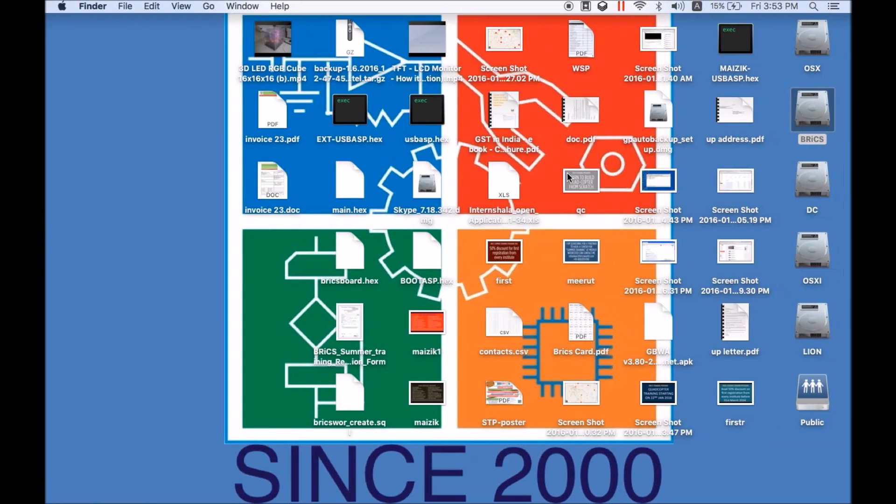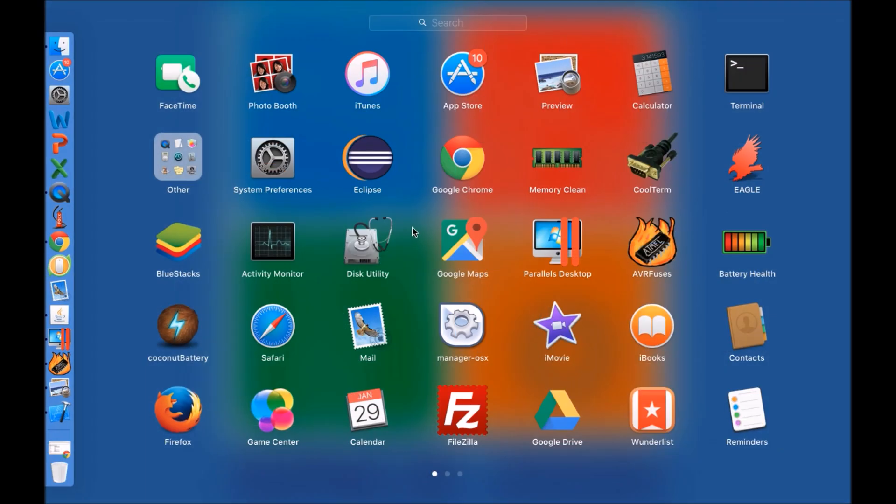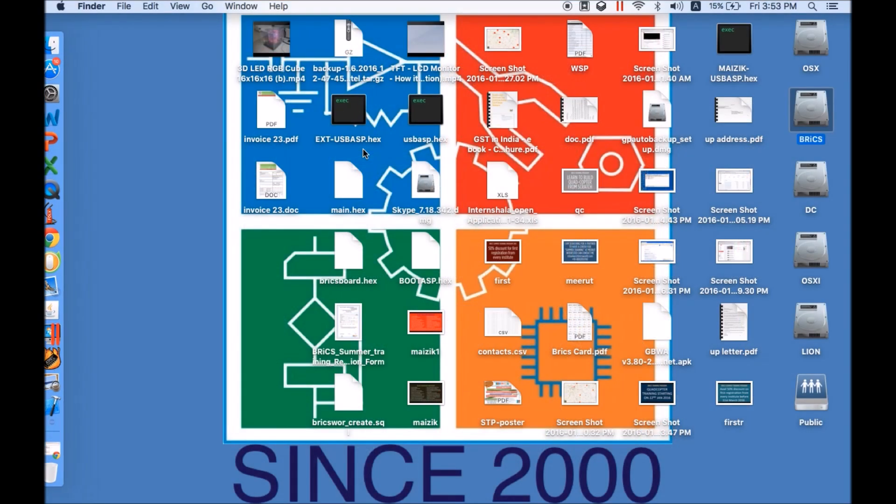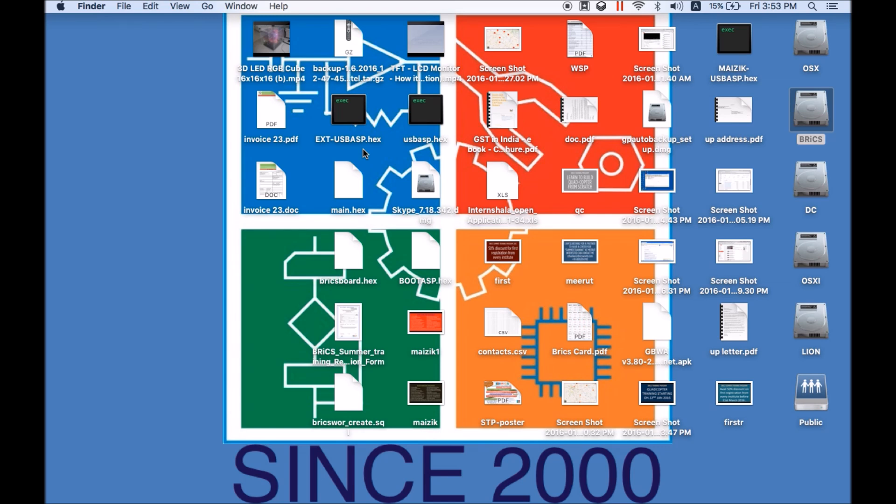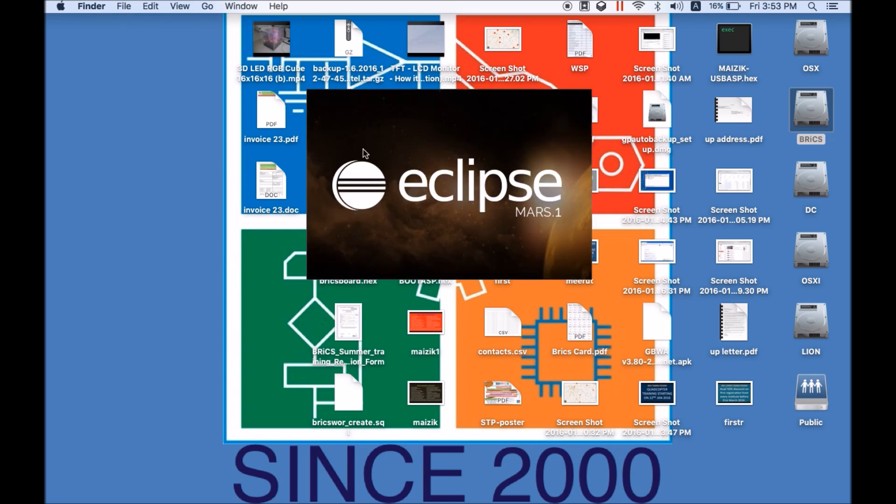So first of all we need to run the Eclipse. Eclipse must have AVR plugin and you must have installed AVR software like AVR GCC and AVR DUDE. If you install WinAVR software, all these softwares will be there. And together with that you must have this Eclipse.